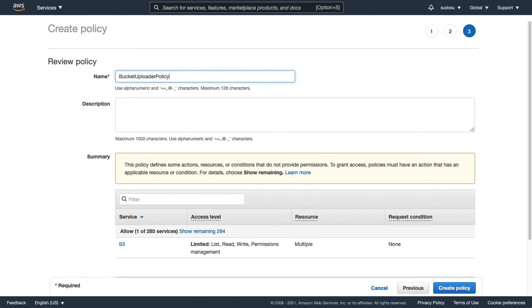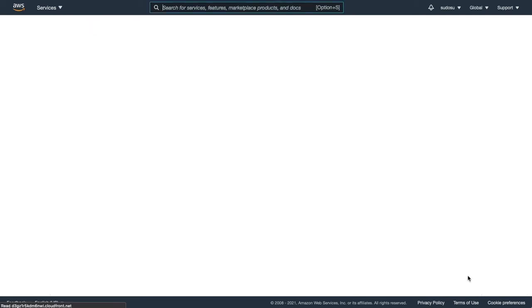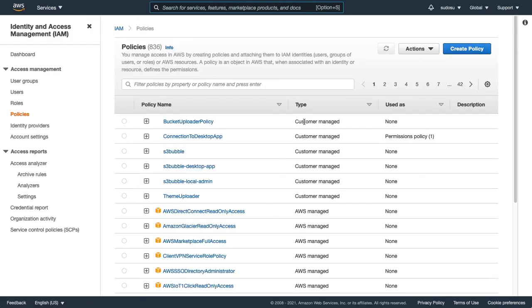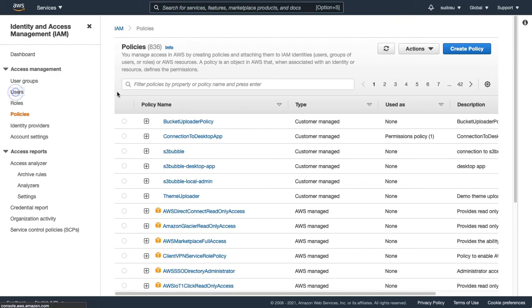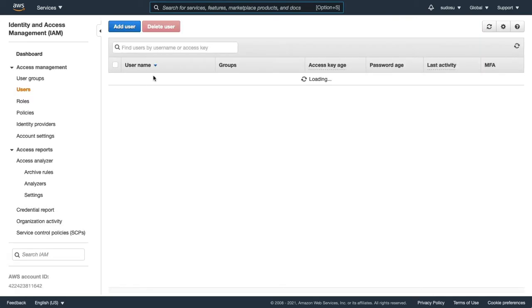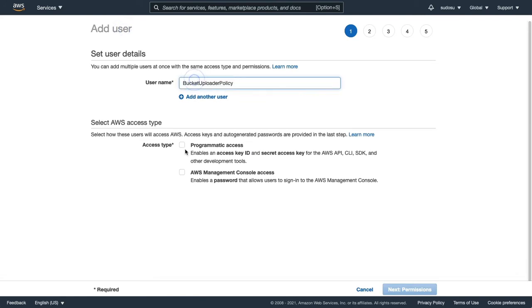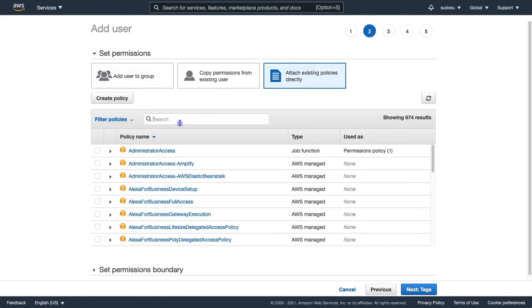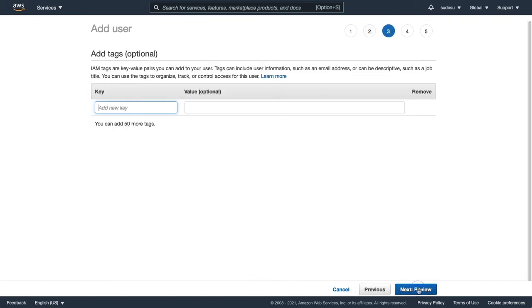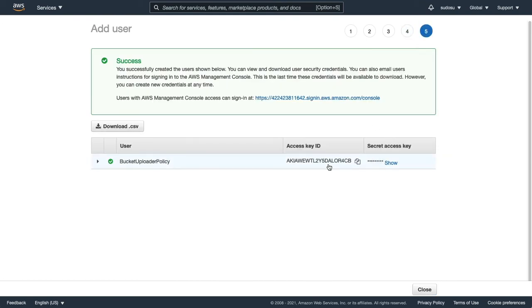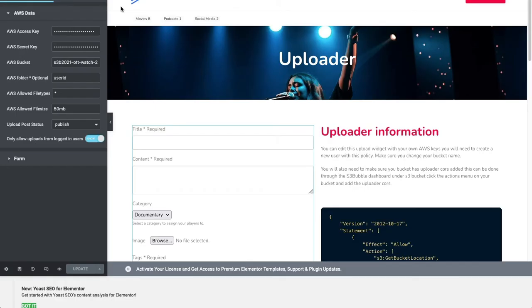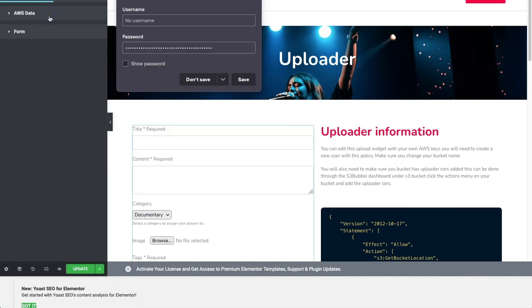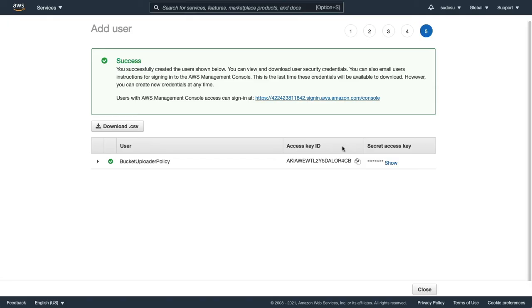Obviously you can call yours whatever you want and we'll create the policy. Now let's go ahead and create a user, so we need some keys to connect. As in all the tutorials, we'll add our permissions, attach the existing policy, the bucket uploader policy. I'm going to copy my access key and head back over to our website and paste the access key in here.